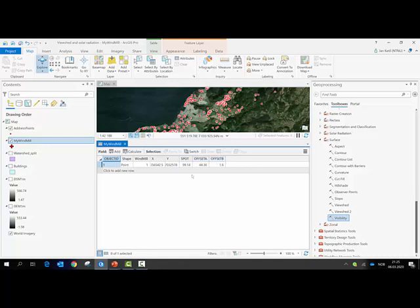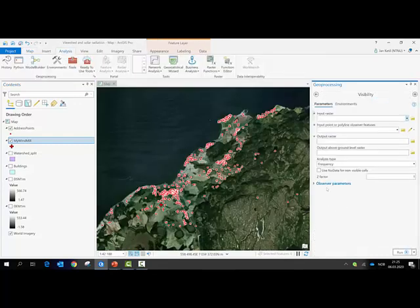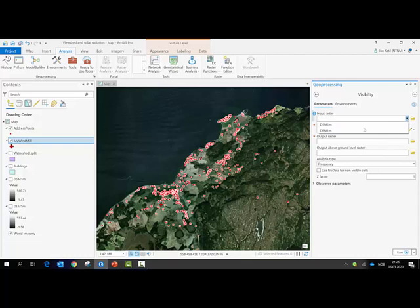I usually put 1.6 as the eye height, because if an average person is 1 meter 70 centimeters, 1.6 is about the eye height. We don't need to have these in the attribute table, but when we do, they will pop up automatically.